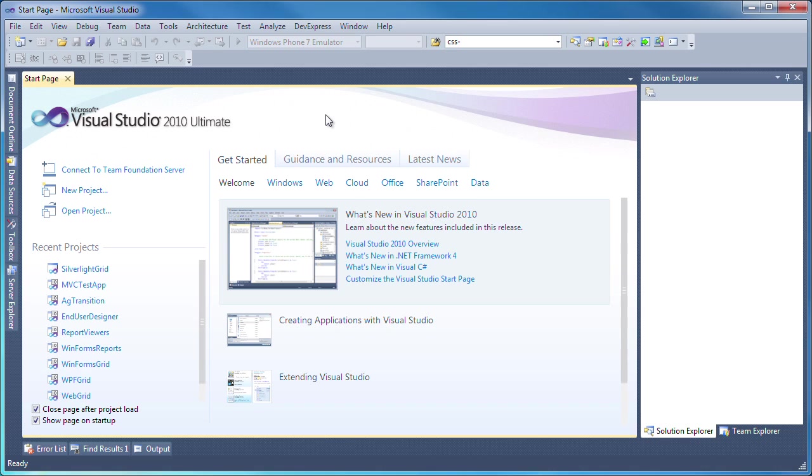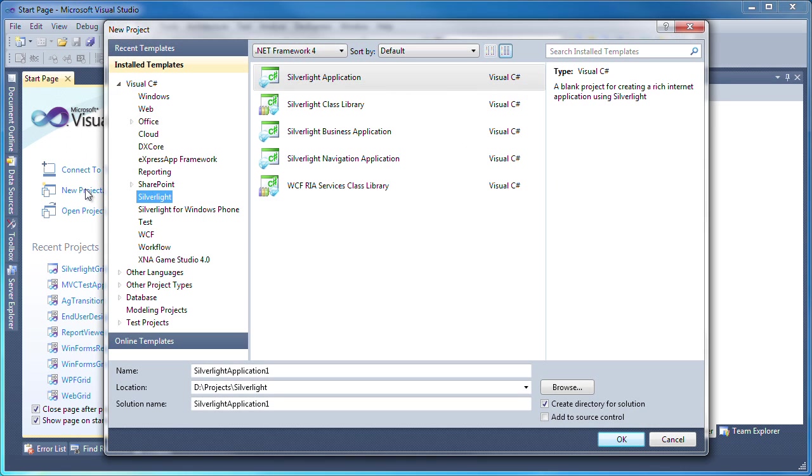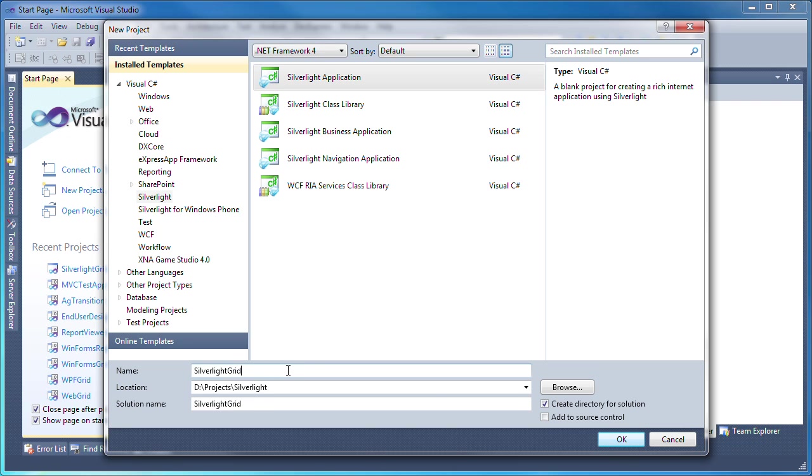I'll start with a new instance of Visual Studio. From the start page, I click the new project link. Here, I'll select Silverlight and click on the Silverlight application template. Let's give it an appropriate name and click OK to create the project.